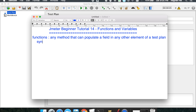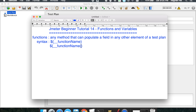If we look at the syntax of a function, it starts with a dollar sign, then an opening curly brace, followed by double underscore, then the function name, and a closing curly brace. This is an example of a function that has no arguments. If we have arguments, the syntax is the same but we include arguments in brackets, like variable one, variable two, and so on. So JMeter has both kinds of functions — those with arguments and those without.